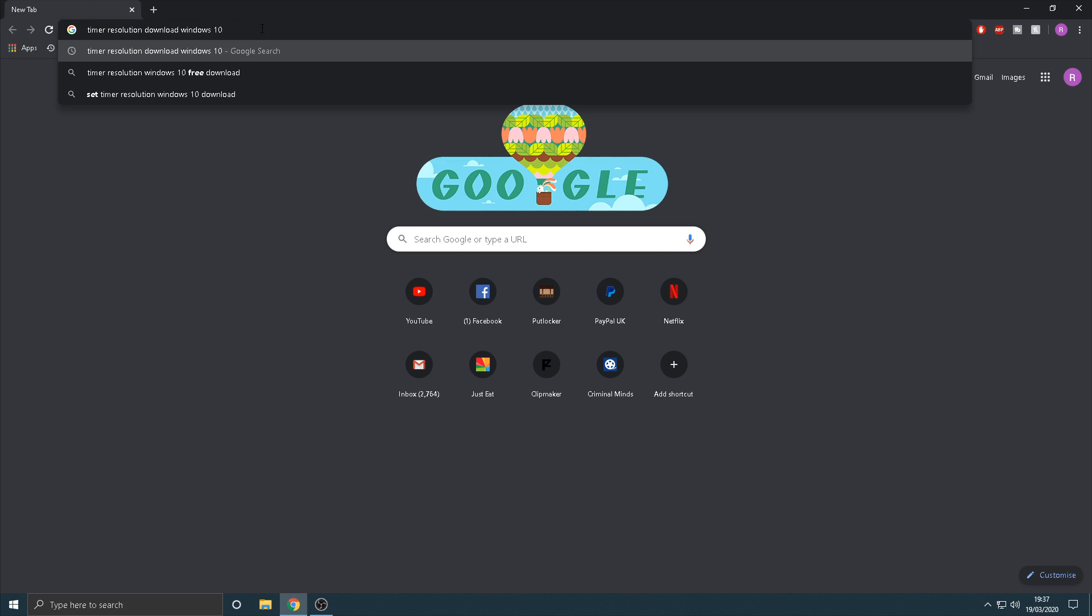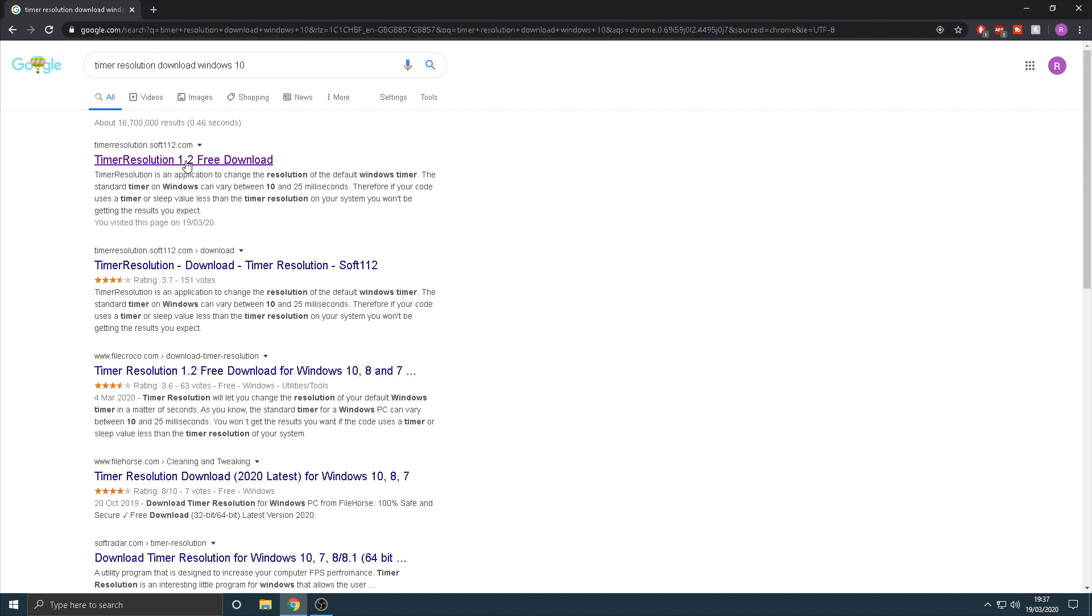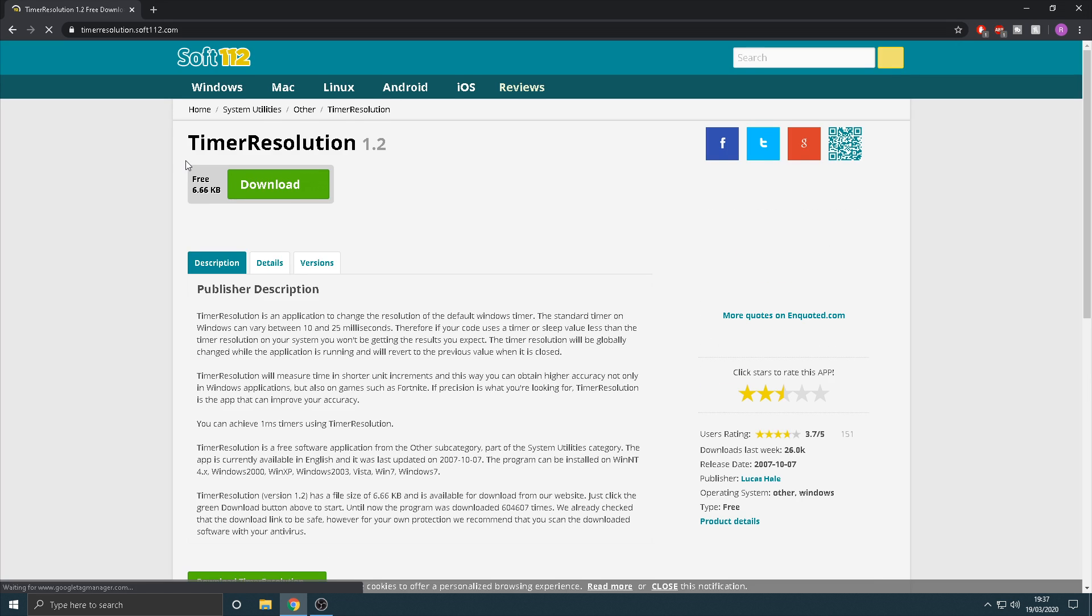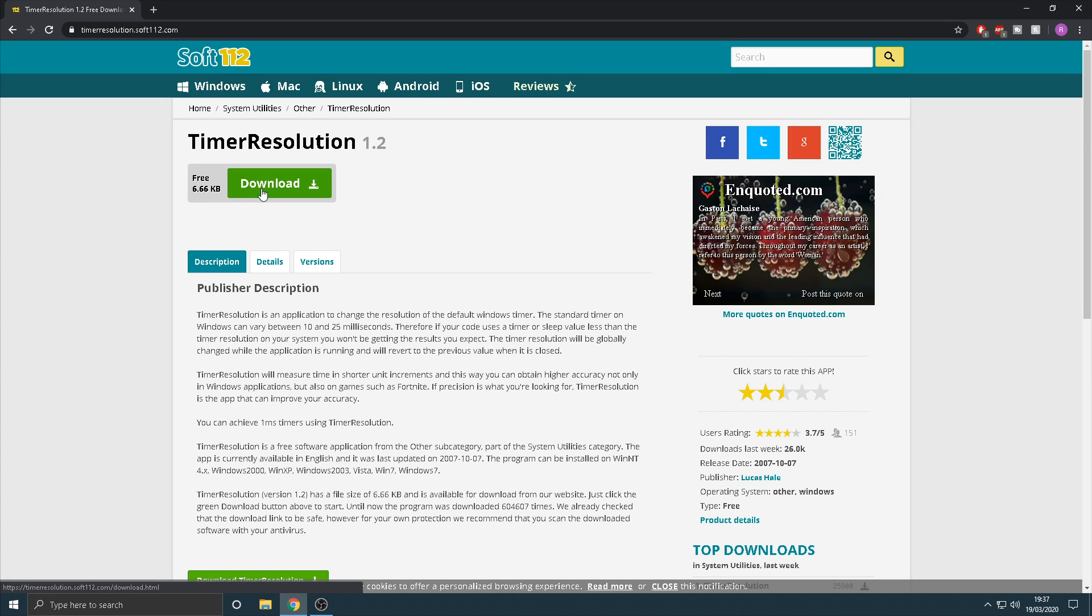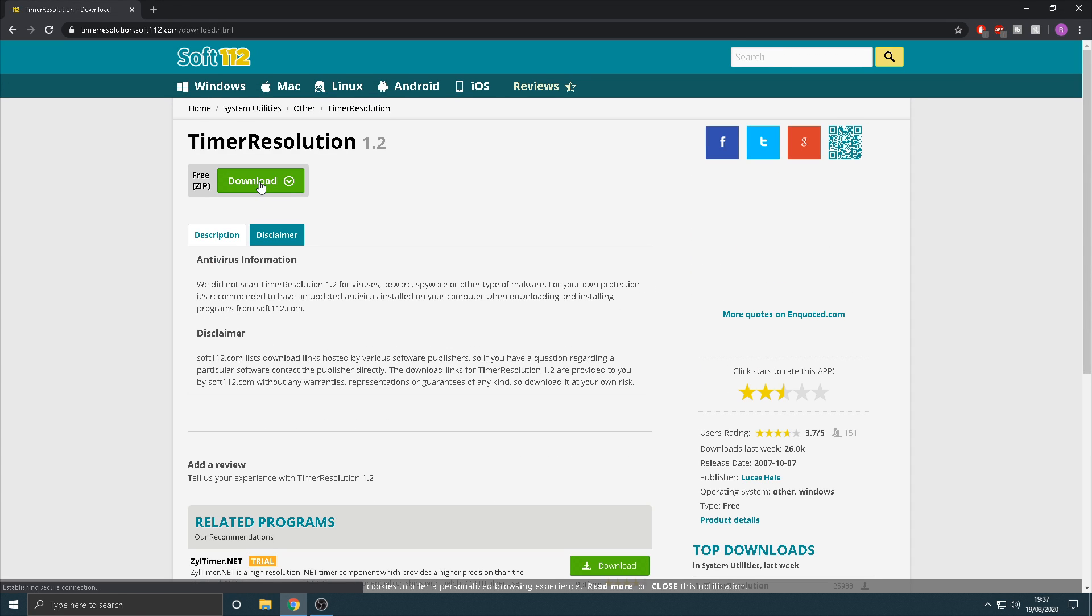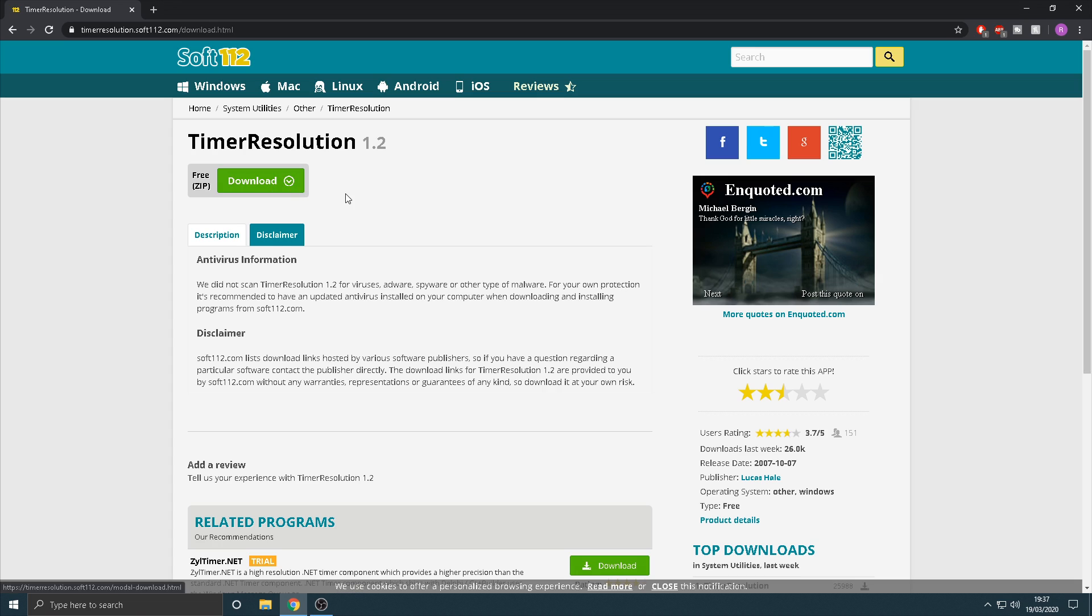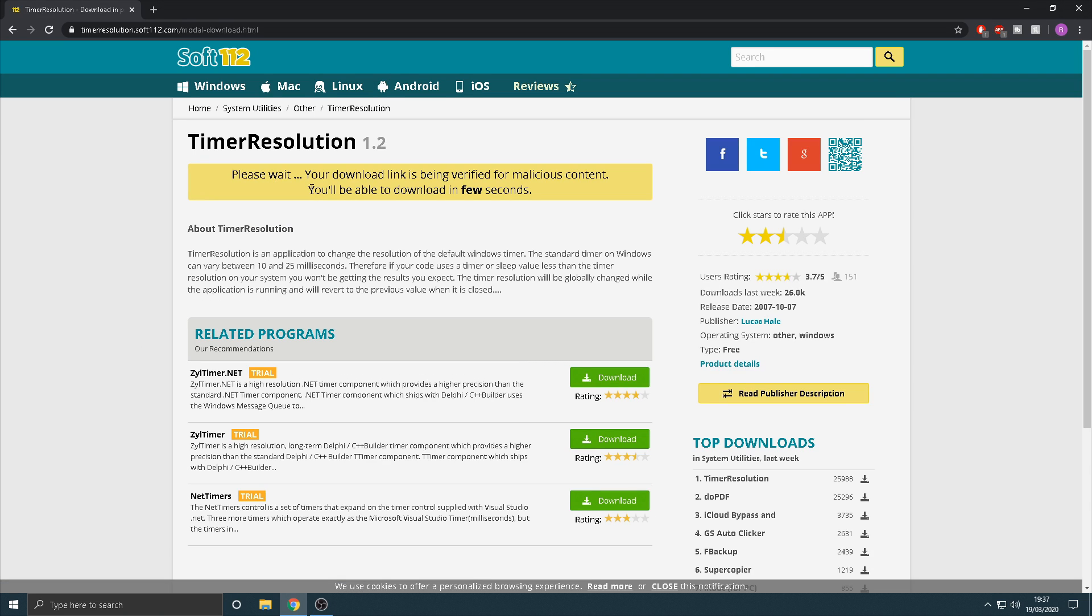And then you're going to want to type in timer resolution download. I'll leave the link in the description if you're too lazy, but all you want to do is download this guys, it's a very very small program. I promise you it's no viruses or nothing like that, it just reduces your input lag on Fortnite guys, so that's obviously a big big thing.